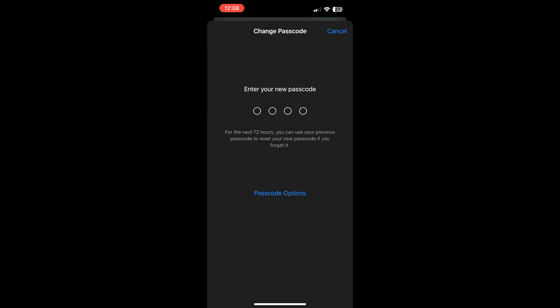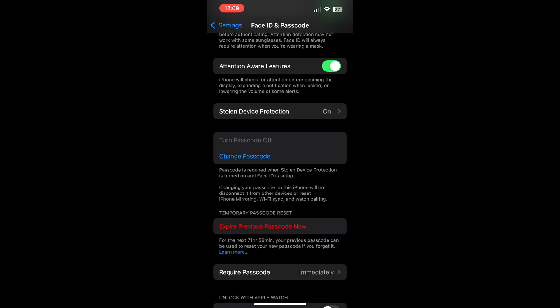Reconfirming our new passcode and waiting to activate. And our passcode has changed from six digits to four digits.